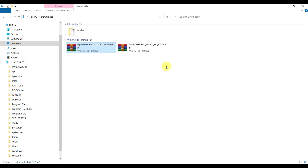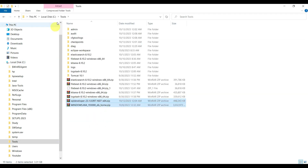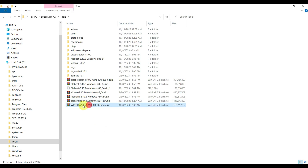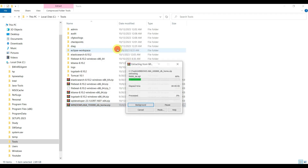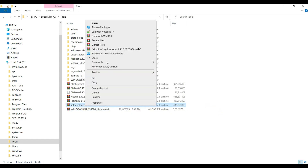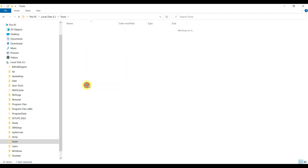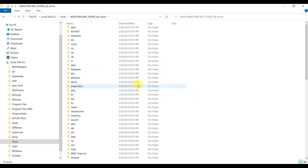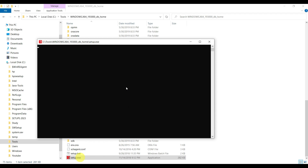Copy these setups into some directory. I have a C:\tools directory where I have copied them. These are zip files so we need to extract them - extract to this folder. We can also extract SQL Developer. Once extracted, go to the Oracle installer folder. You can see there are lots of folders, and at the end there is a setup.exe. Double-click on it to start installation.